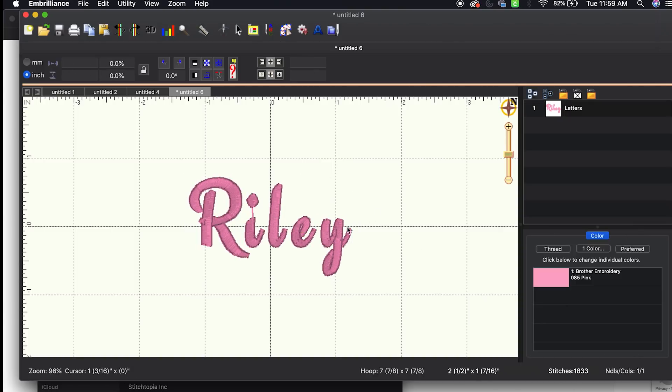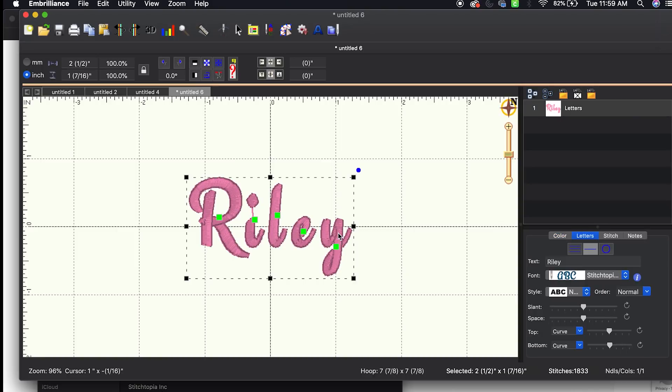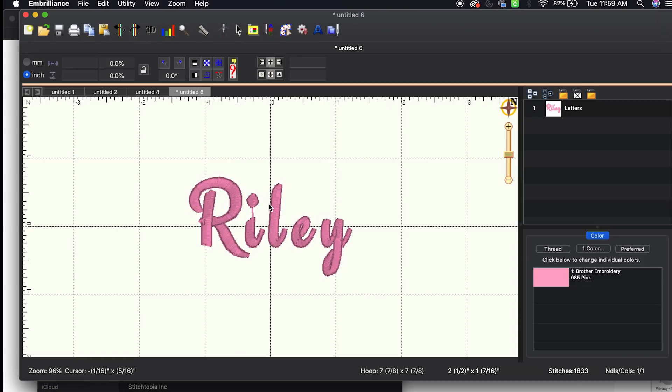So that's how you install the BX fonts. Literally, when you download, you drag and drop. That simple.